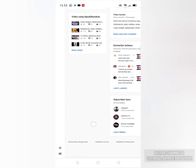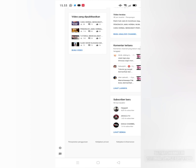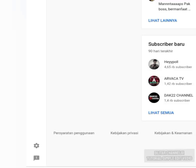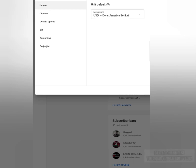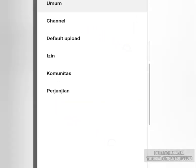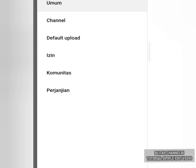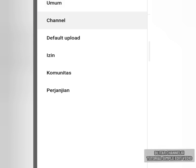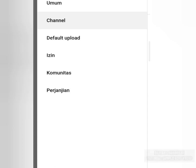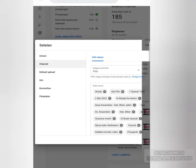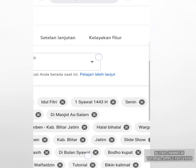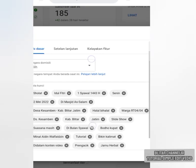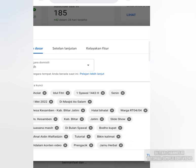Oh bisa. Ini caranya di sini kita bikin kata kuncinya. Di mana? Di sini ini diklik, ini pengaturan. Pengaturan diklik, kemudian channel kita ini diklik. Kita tunggu. Di sini, ini kata kuncinya apa? Ini ada kita tulis kata kuncinya di sini.